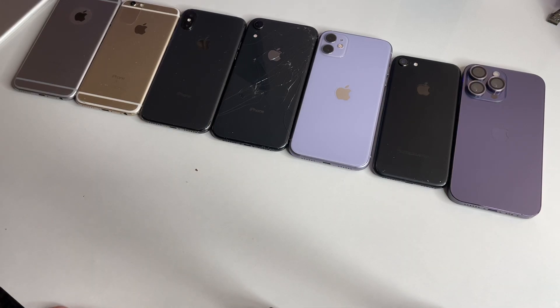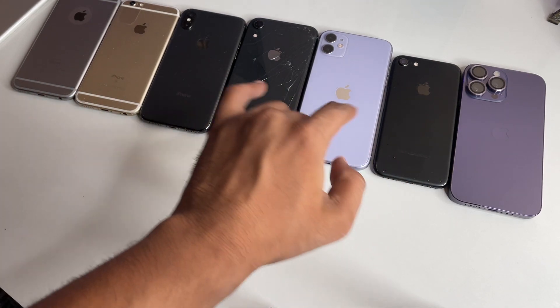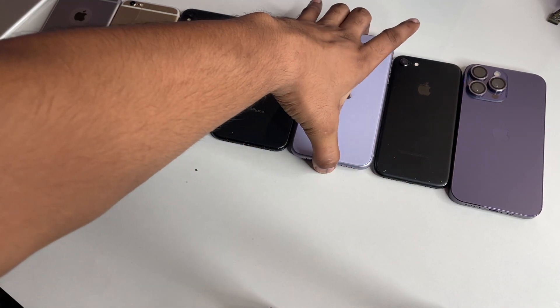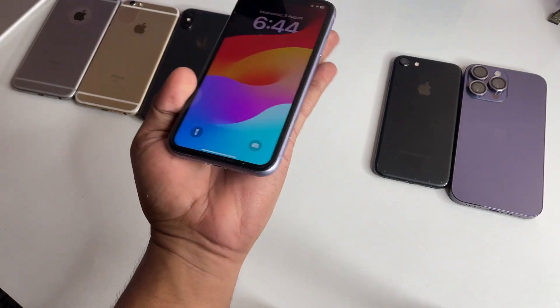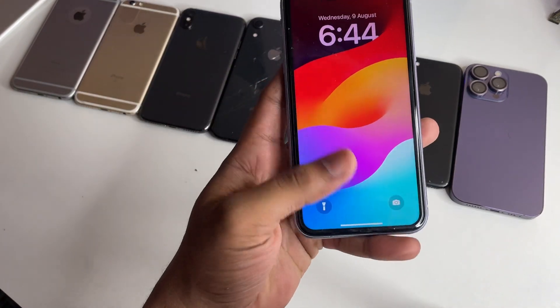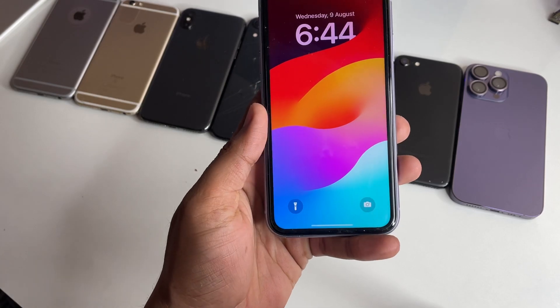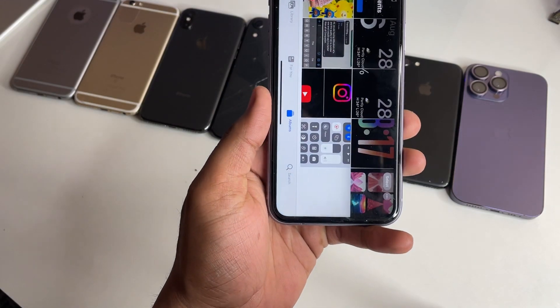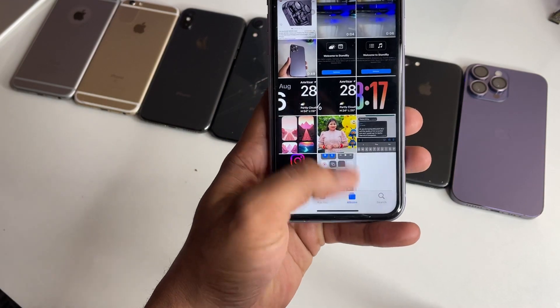How to install iOS 17 Beta 5 on your iPhone — I'll show you in this video. You guys can see here, these are all my iPhones, and I'm going to show you how we can install iOS 17 Beta 5 on any iPhone.